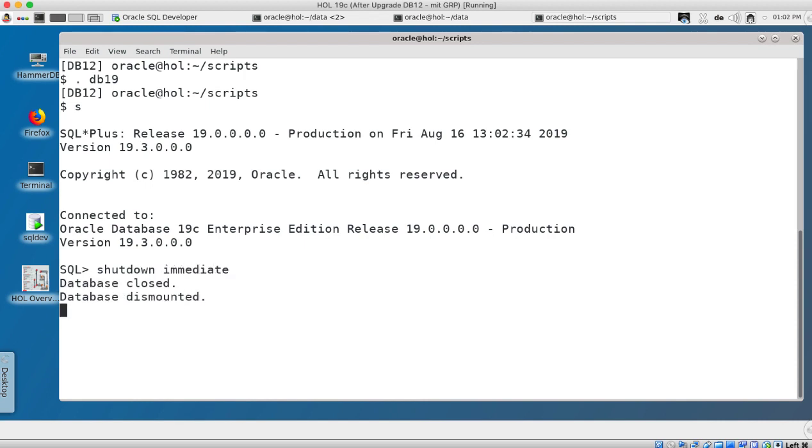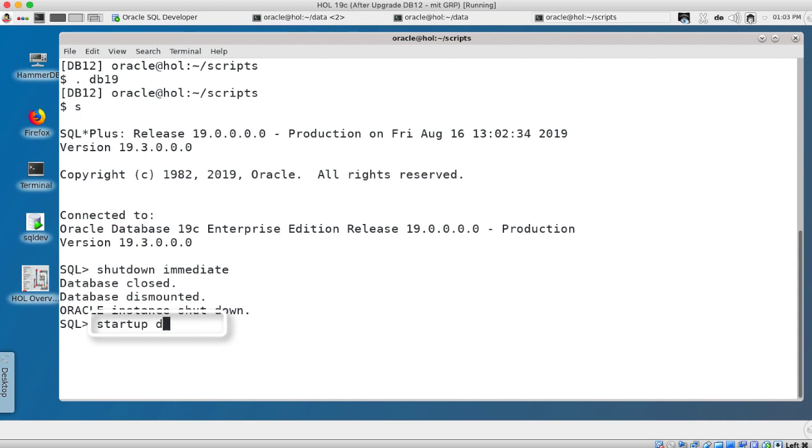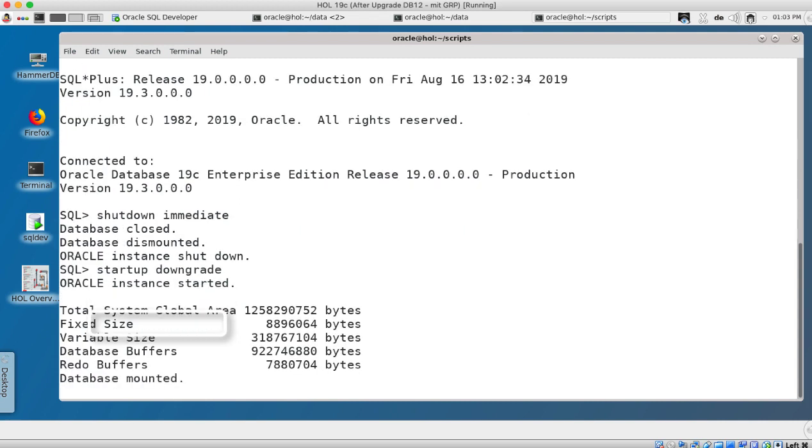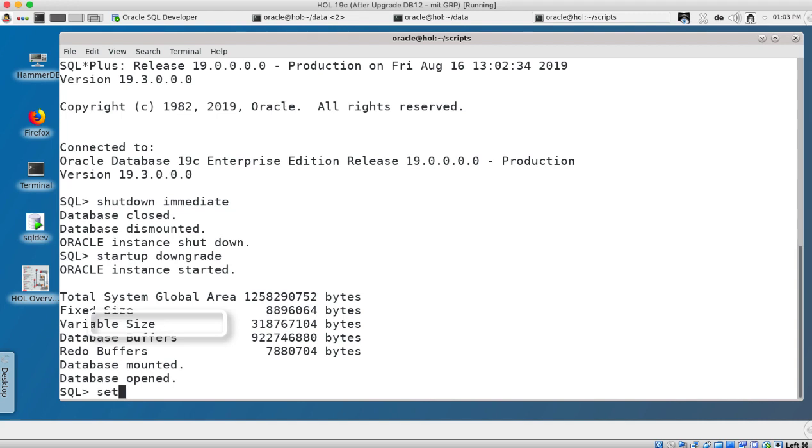Let's assume we have changes a few days after the database has been upgraded and I would like to downgrade which requires that compatible must not be changed. That's very really important. I shutdown immediate 19 and I start up my database now in downgrade mode, that's a special mode just for downgrades.